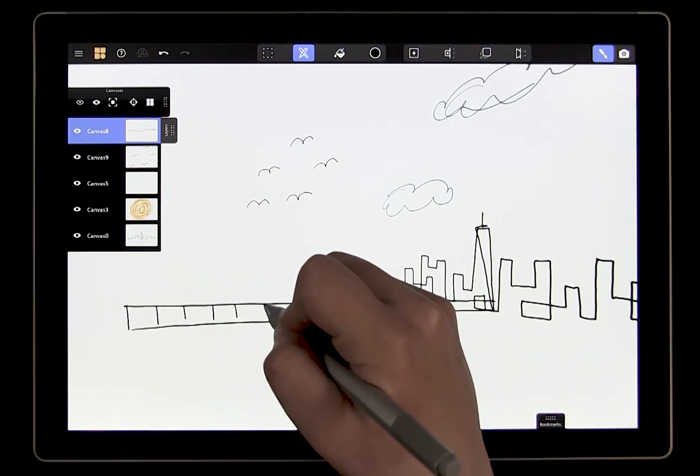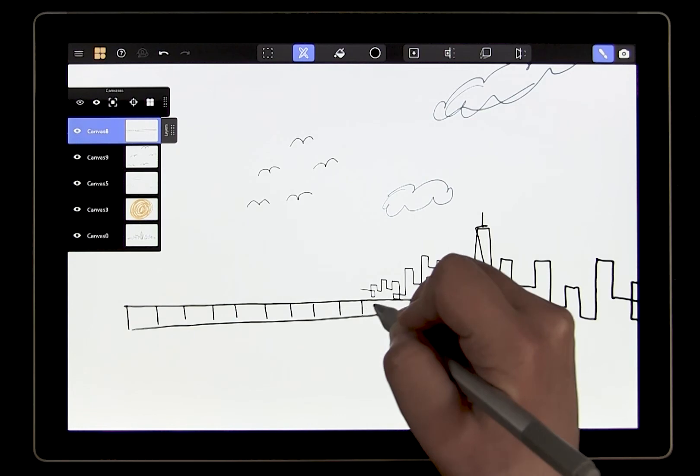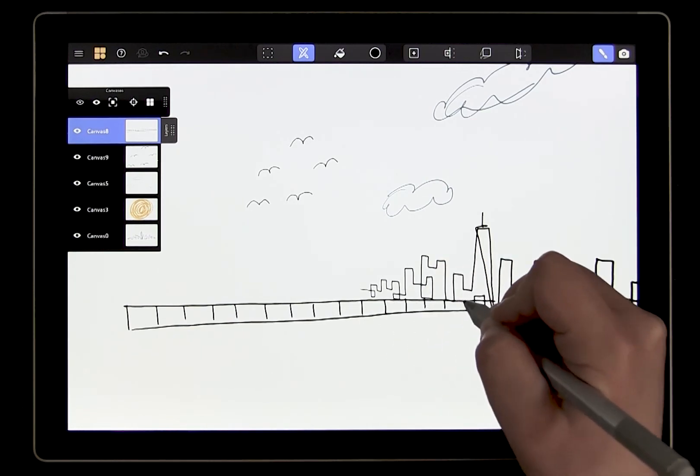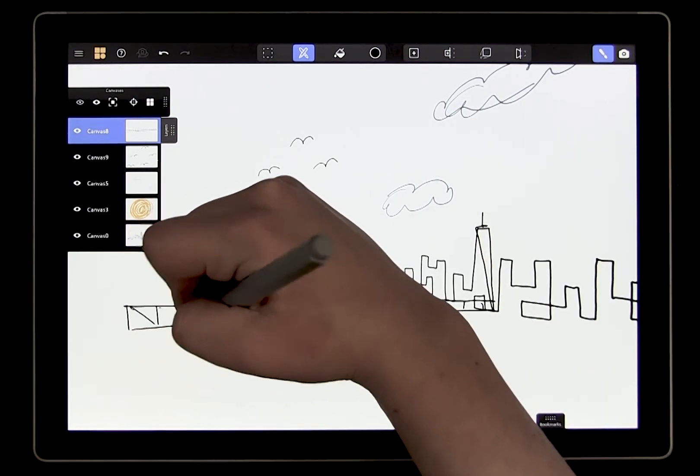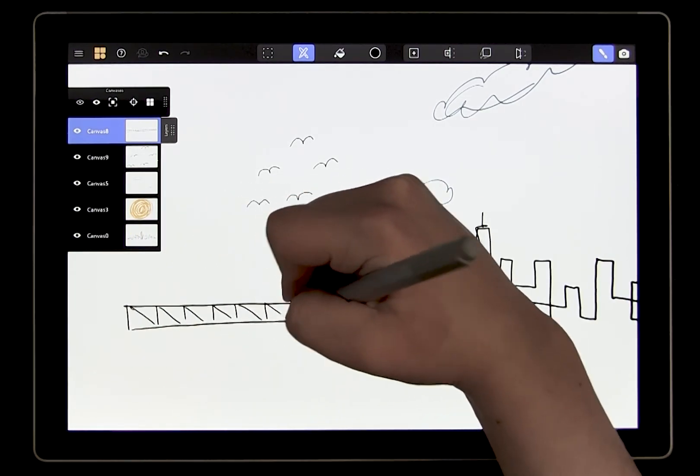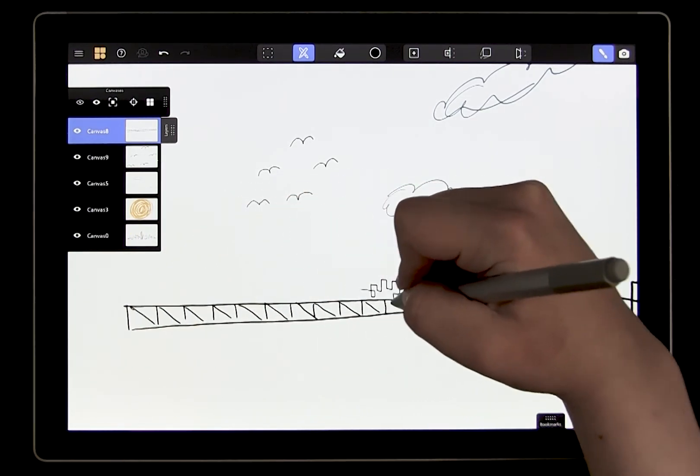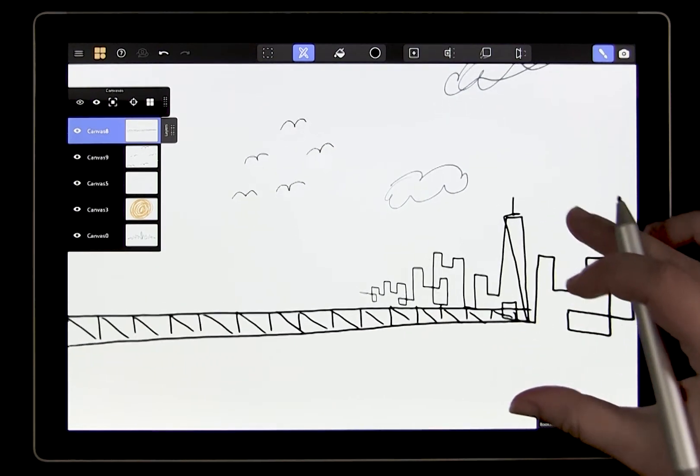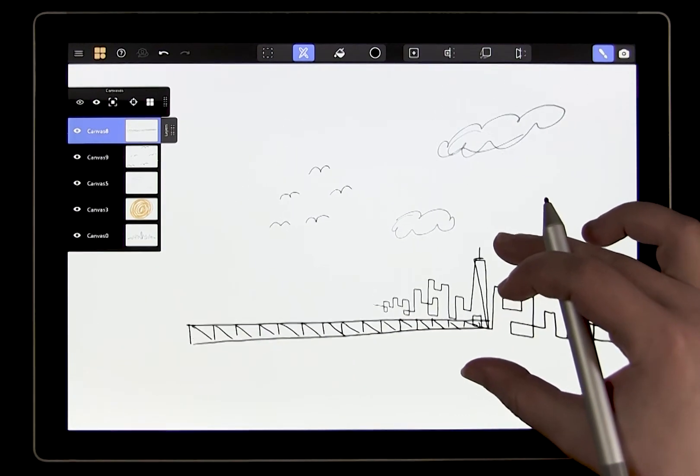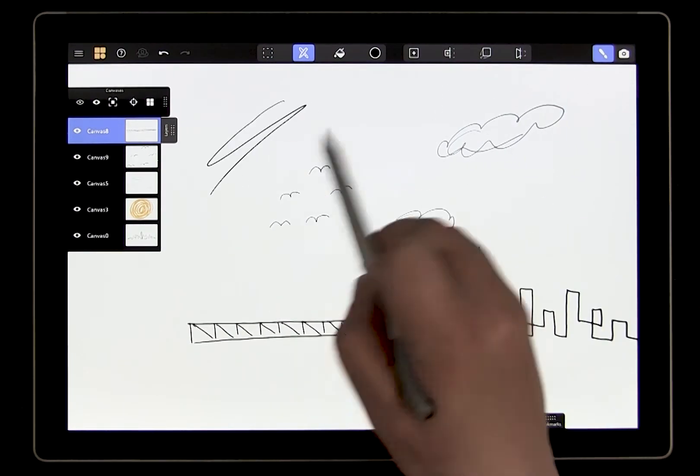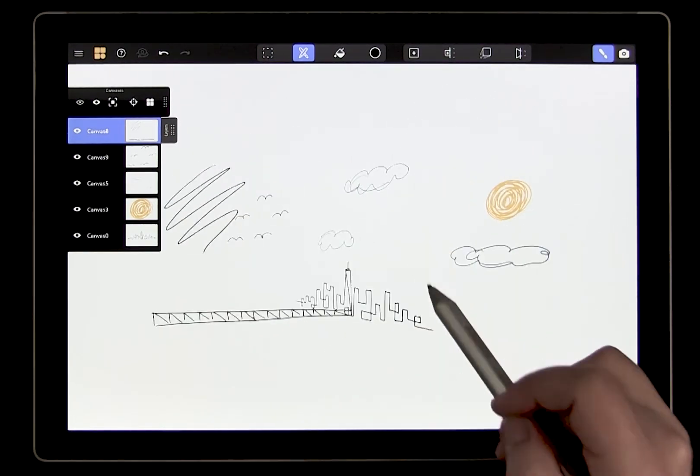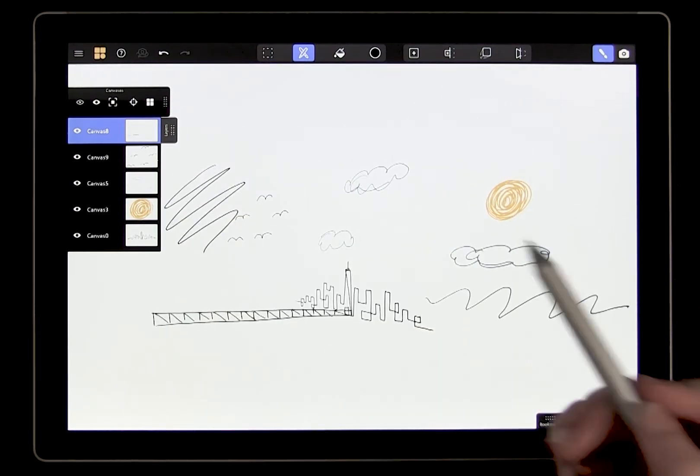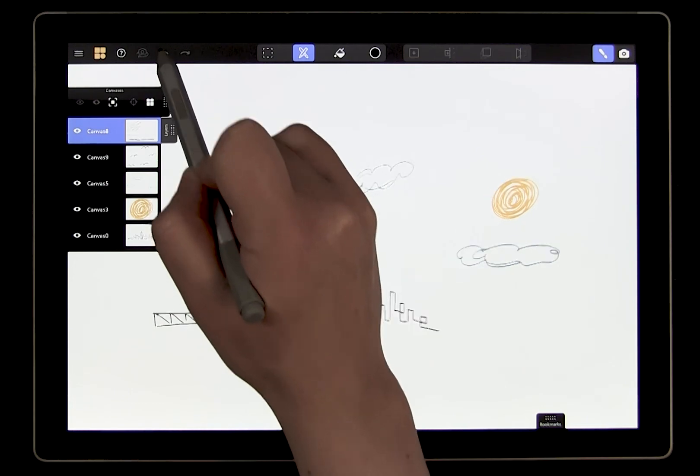Because canvases are infinite, we can draw anywhere on the new canvas. We are not limited to the area near the city. You could draw behind the city or in the sky, but in this case I just want to add the bridge, so I'll get rid of those lines.